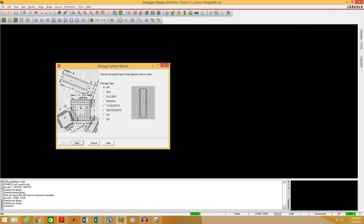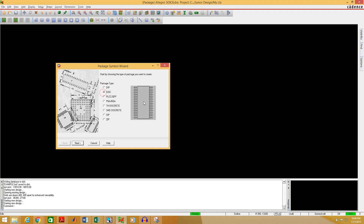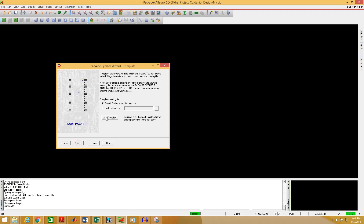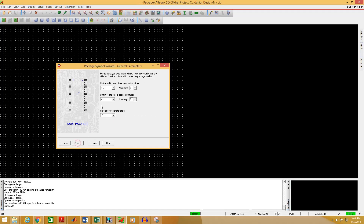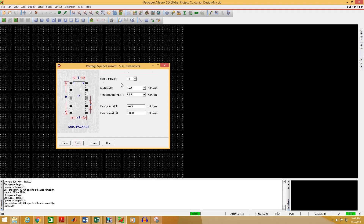You can see the available types of footprints here. You can select any of these but in our case we need to select SYC. Select SYC and click Next. Click Load Template, then click Next. Change the unit to millimeters and click Next. Enter the number of pins — that is 8 for our case — and click Next.